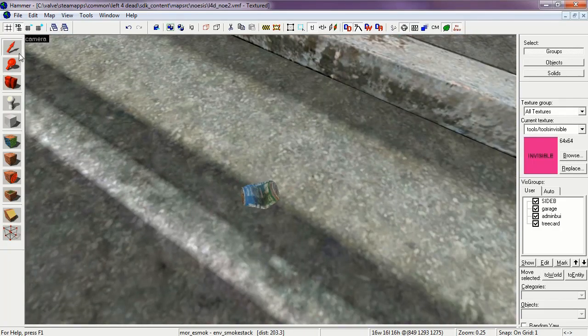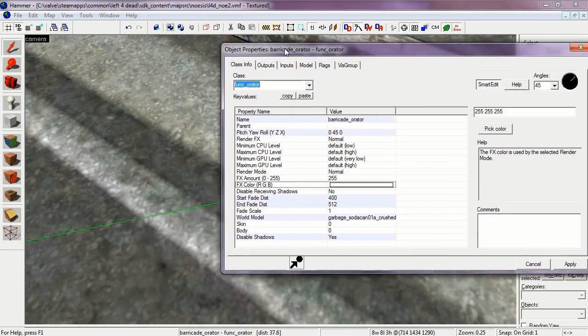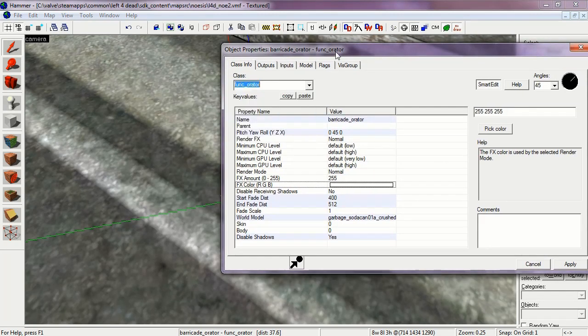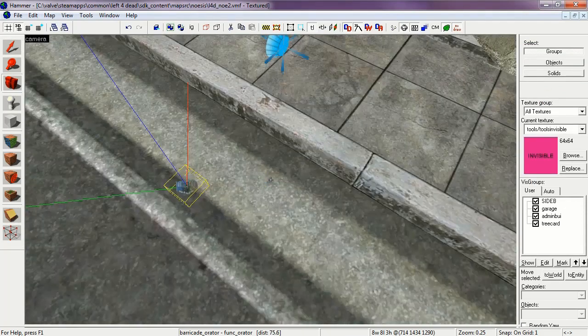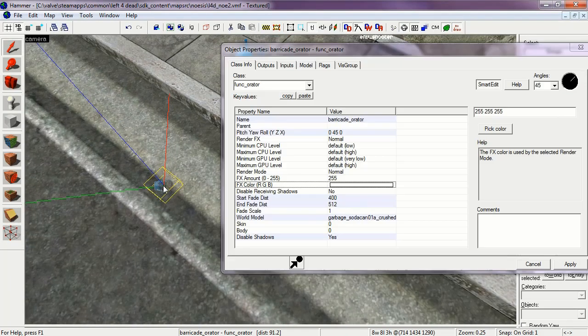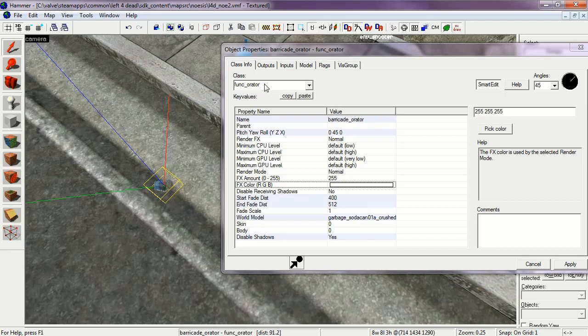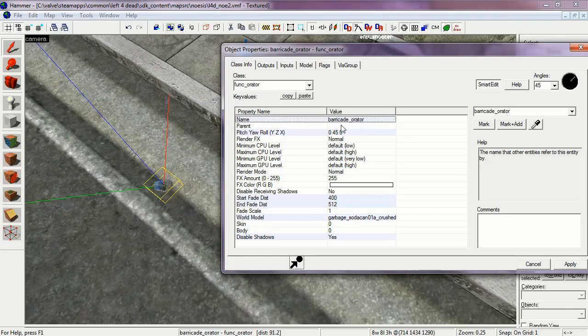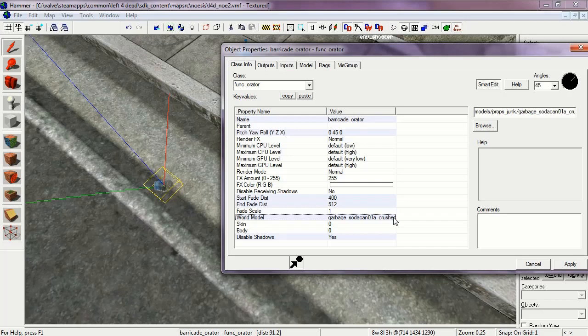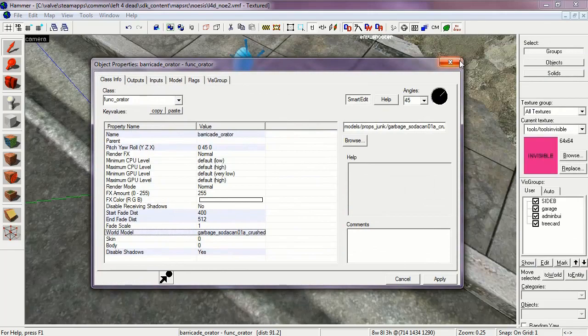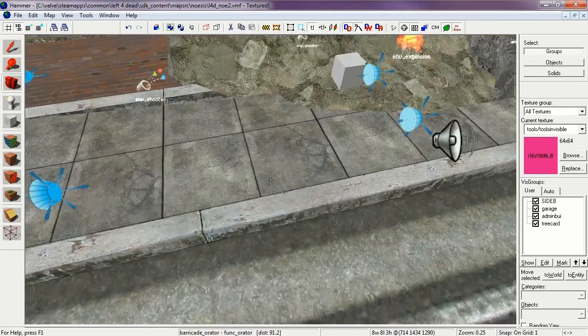This is a function Orator. The name of which is Barricade Orator. And the world model is Garbage Soda Can 01A Crushed. This is so the survivors can respond when the barricade is burned down.